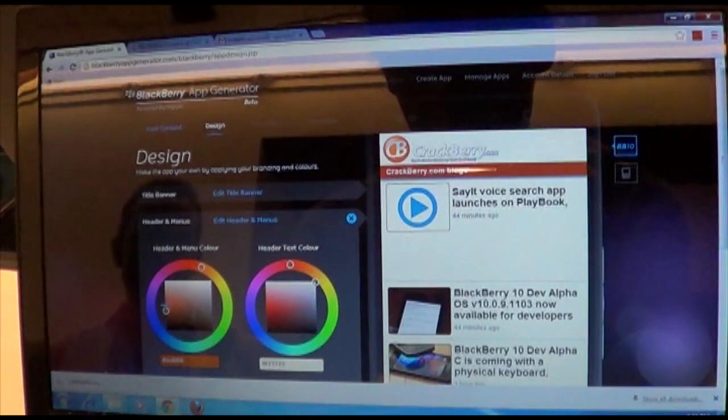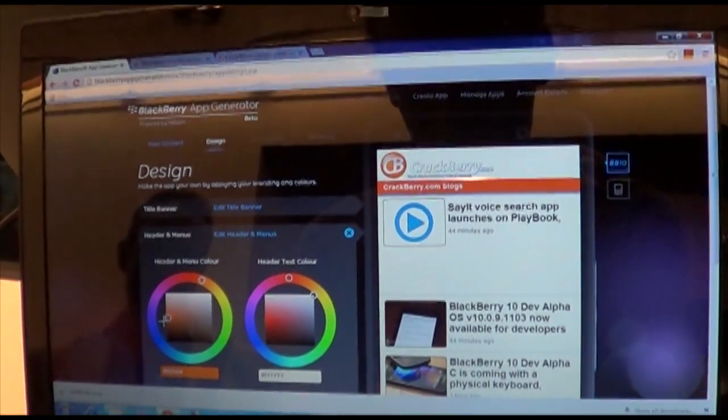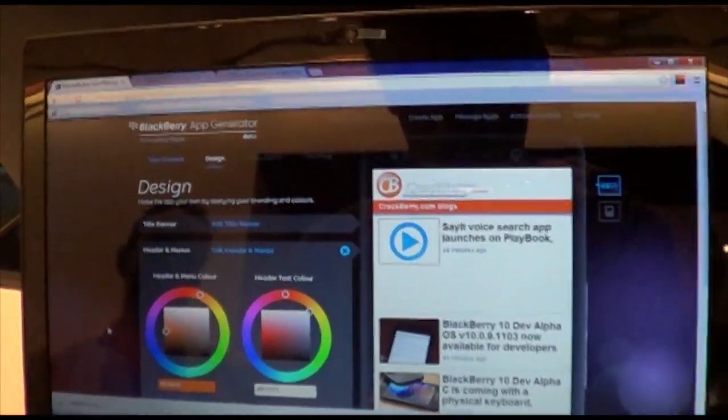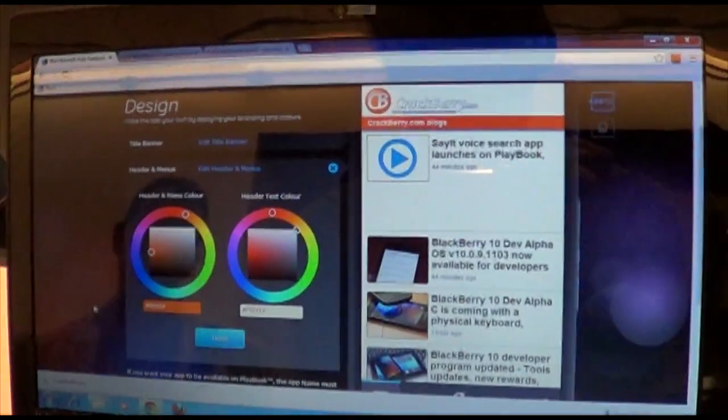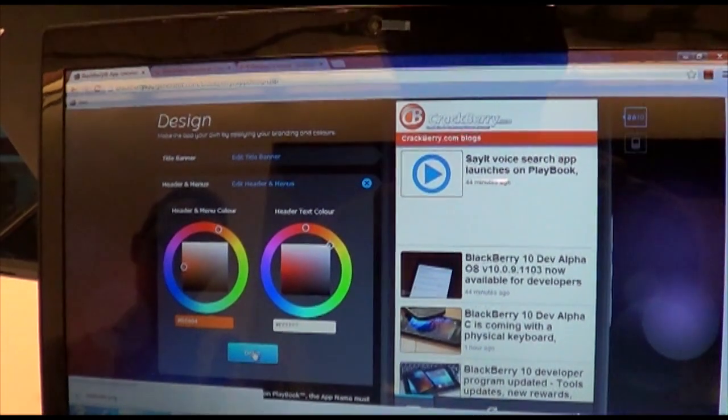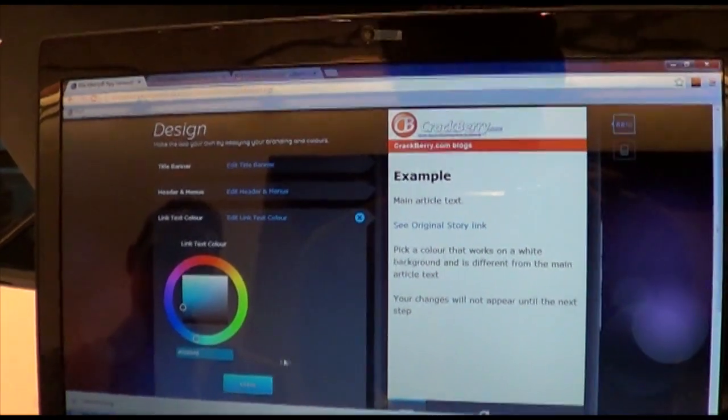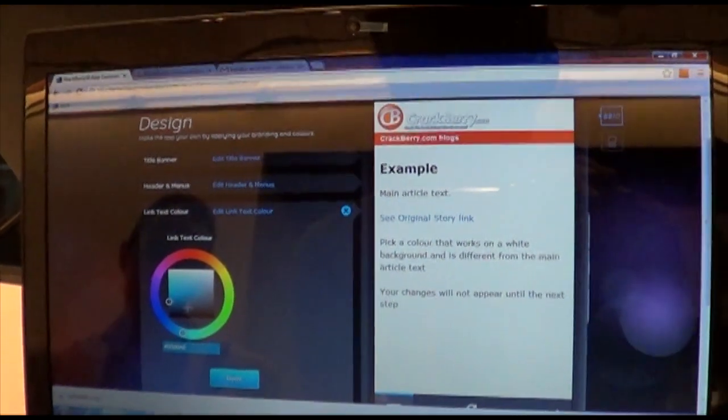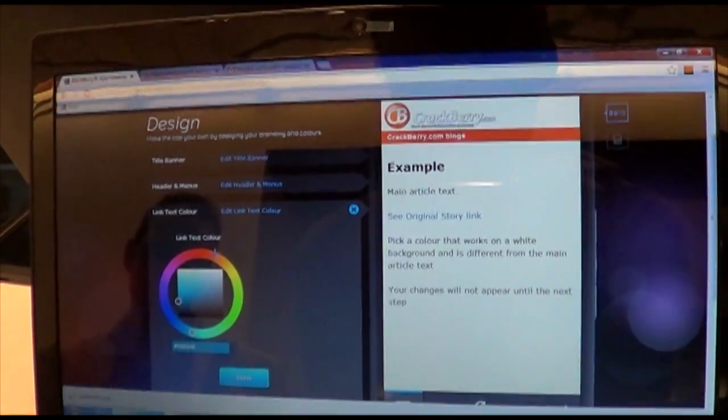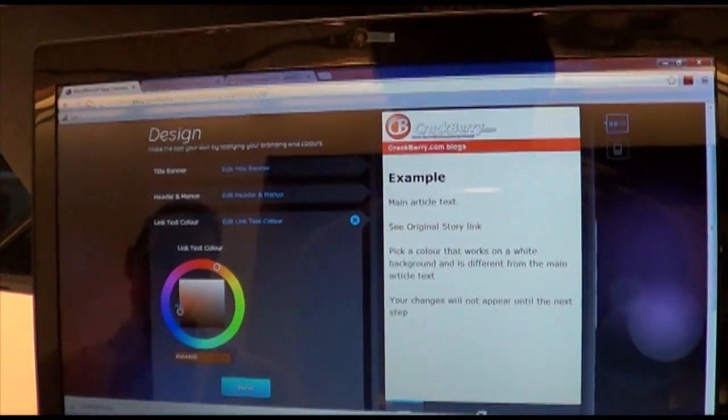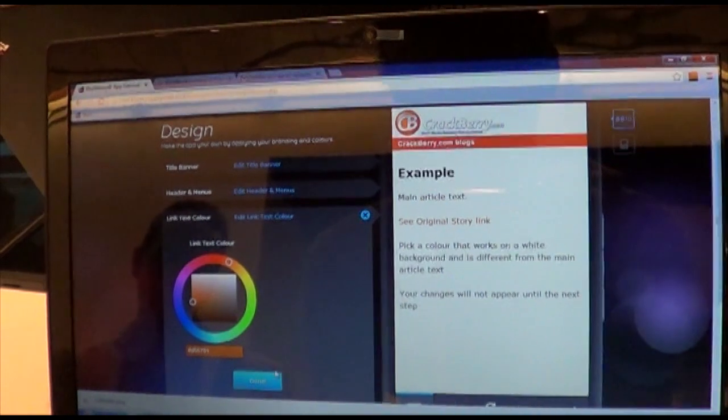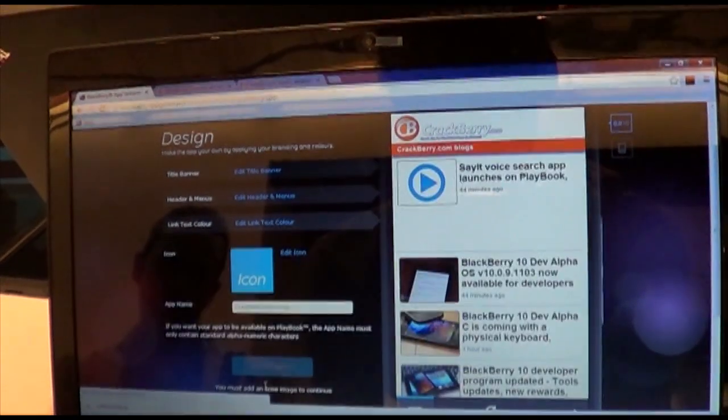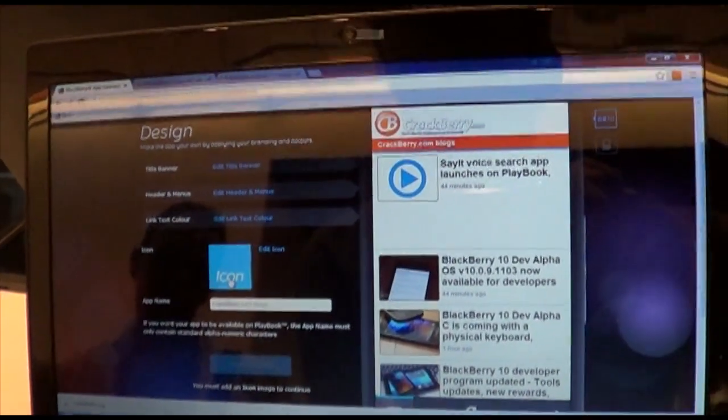So we're done with that. Banner menu color. Now this we can definitely get into. The nice Crackberry orange. Perfect. And the header text color should be fine as is. I don't think we need to screw around too much with that. There we go.